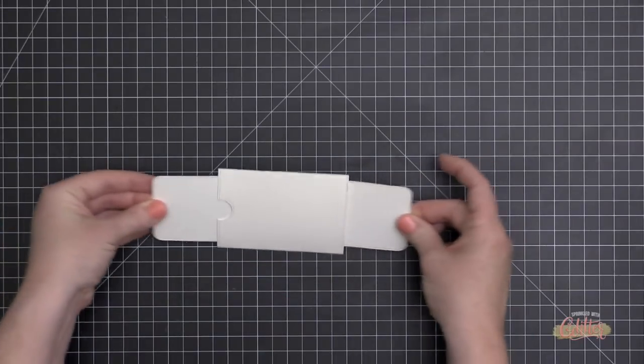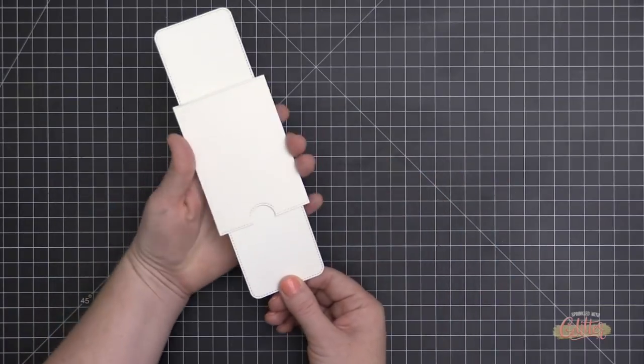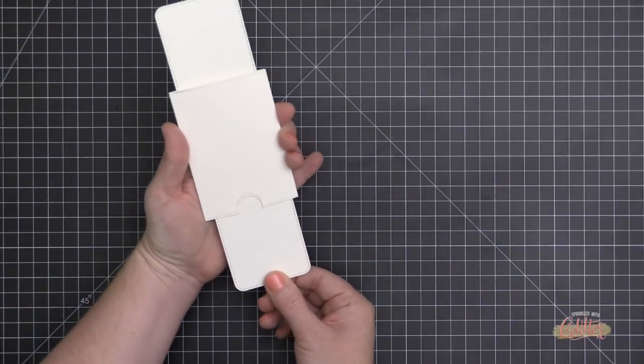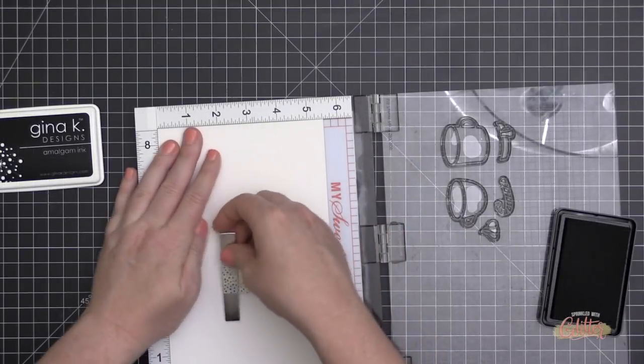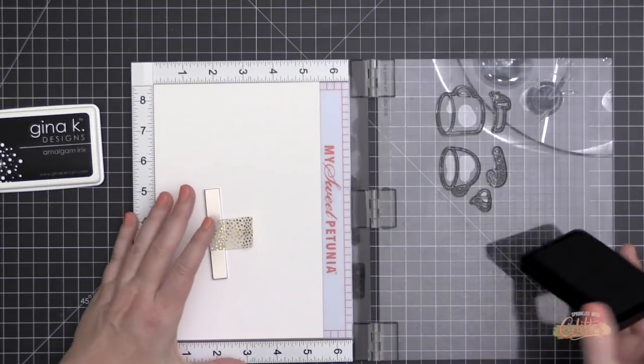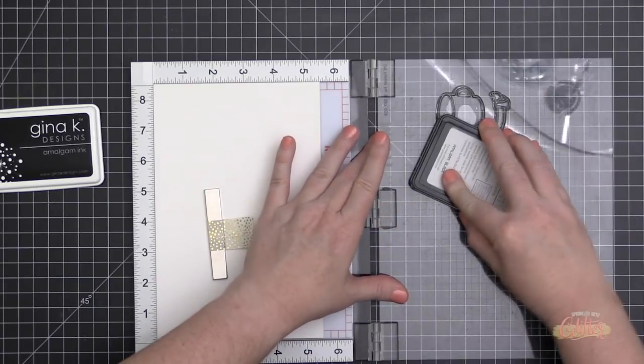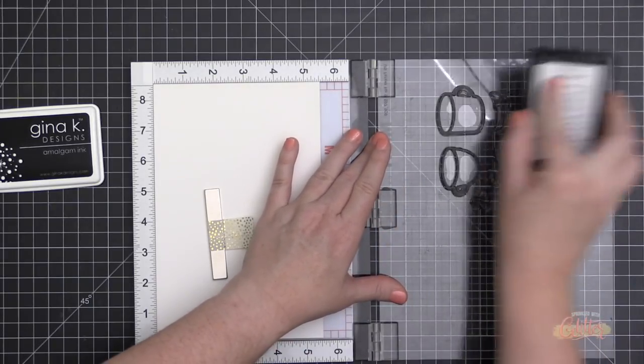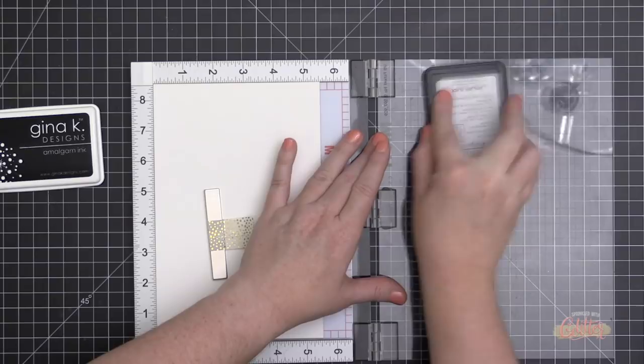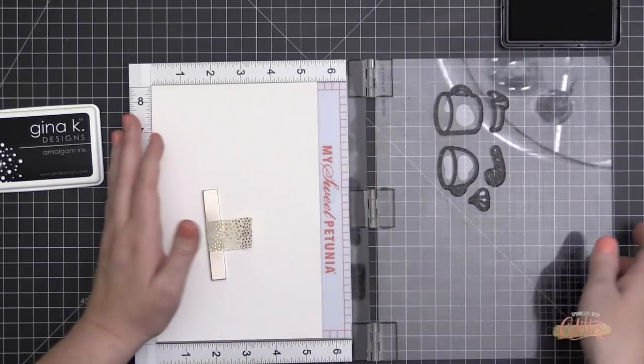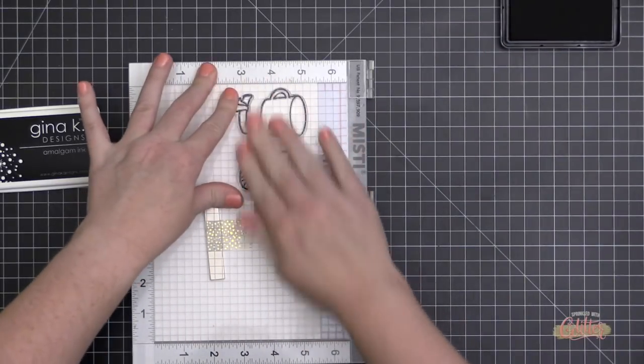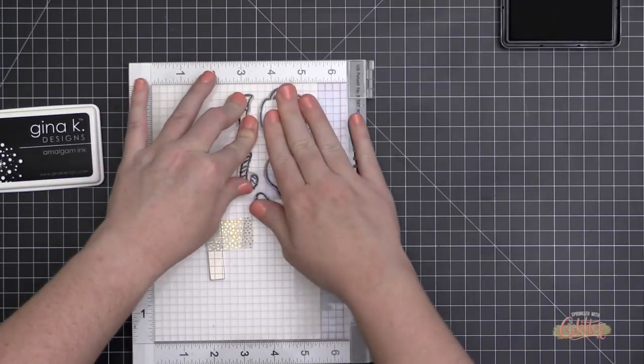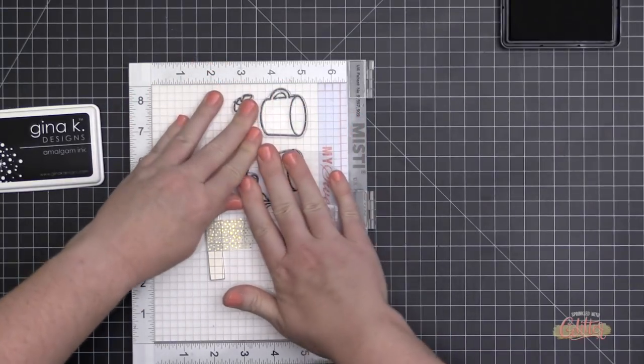And now I have my double slider surprise interactive element ready to go on the front of my card. And I have to tell you, this is so much fun to play with. I must have wasted a ton of time playing with this mechanism here. I think it is so much fun. And like I said, the first time that you put it together, you're kind of fumbling your way through it. But once I had one in my hands and I had put it together, it was much easier to put together subsequent double slider surprise mechanisms.